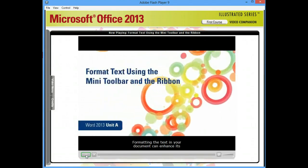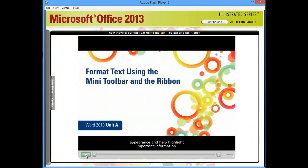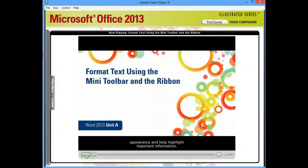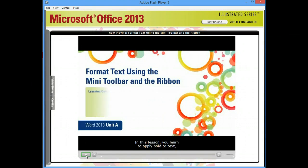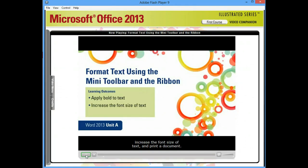Formatting the text in your document can enhance its appearance and help highlight important information. In this lesson, you'll learn to apply bold to text, increase the font size of text, and print a document.